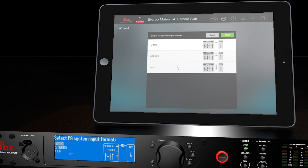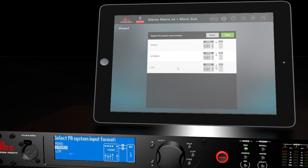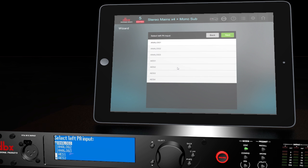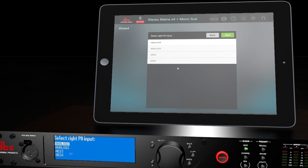Select mono, stereo, or LCR depending on your application. We'll choose stereo for this example. Select your left input, which is analog 1 for this example, and select your right input. We'll choose analog 2.